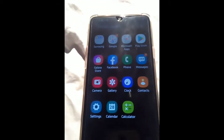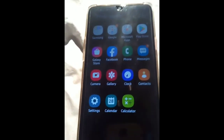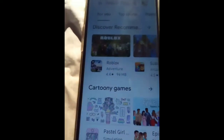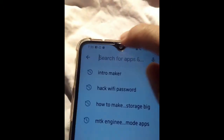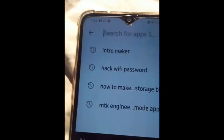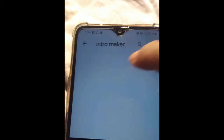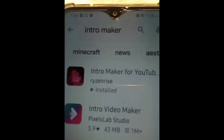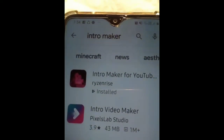We're going to go to the Play Store. Okay, nasa Play Store na tayo, so hanapin natin dito yung Intro Maker — nandito na siya. Itong pink na ito, ito talaga yung ginagamit ko, ang Intro Maker.